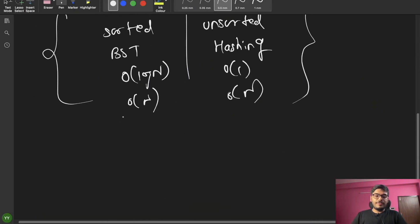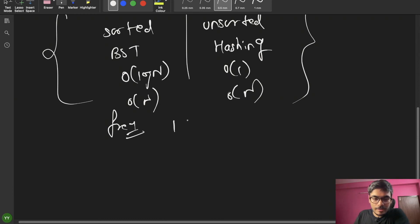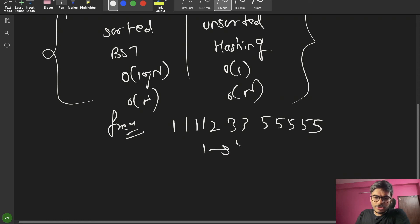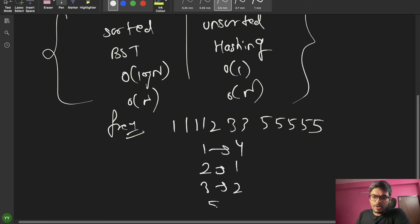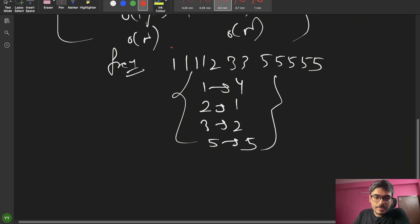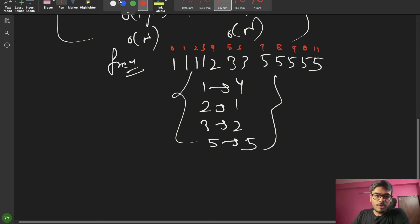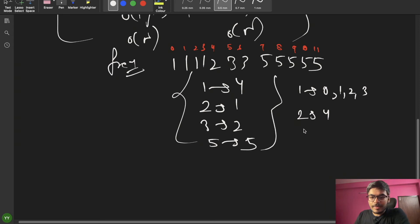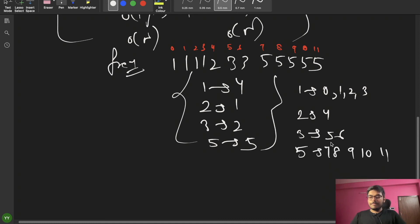We can also use maps to store counts. For example, given an array like {1, 1, 1, 1, 2, 3, 3, 5, 5, 5, 5, 5}, we can find frequencies: 1 appears 4 times, 2 appears 1 time, 3 appears 2 times, 5 appears 5 times. We can also create a map of vectors to store the indices of each element.